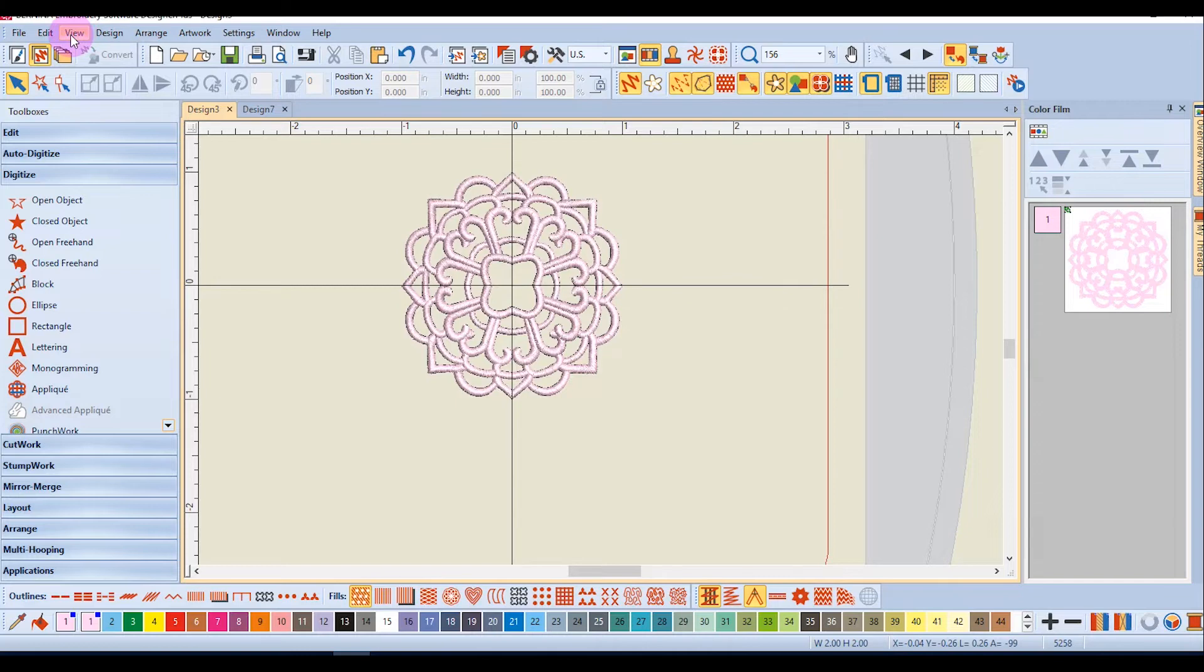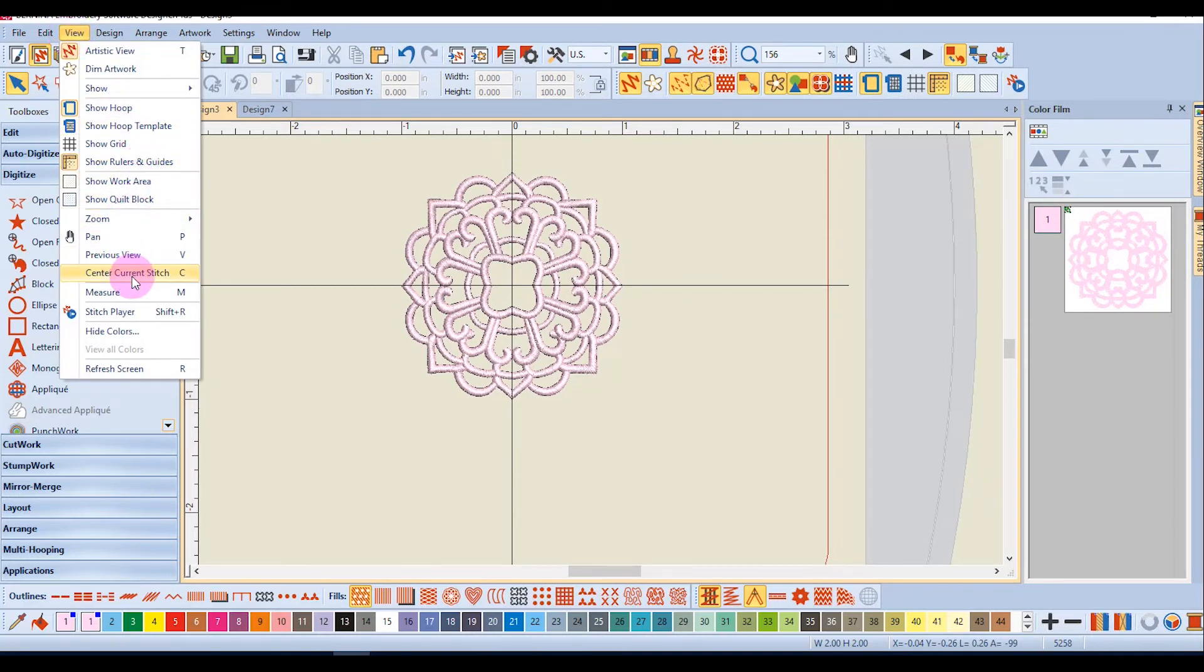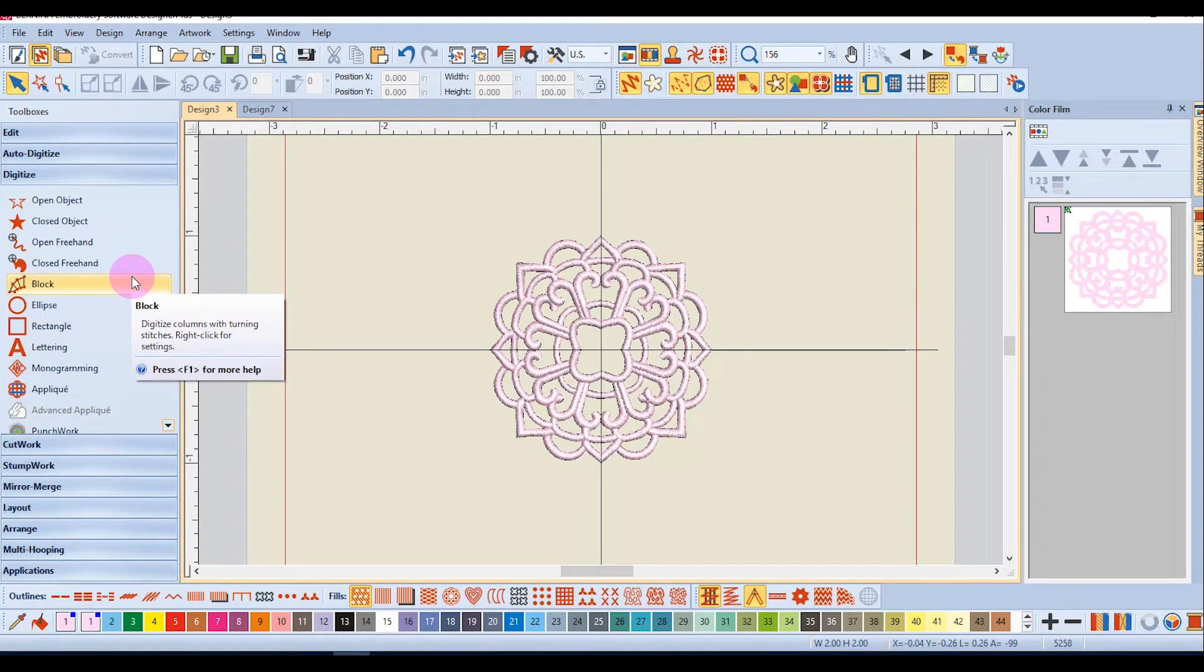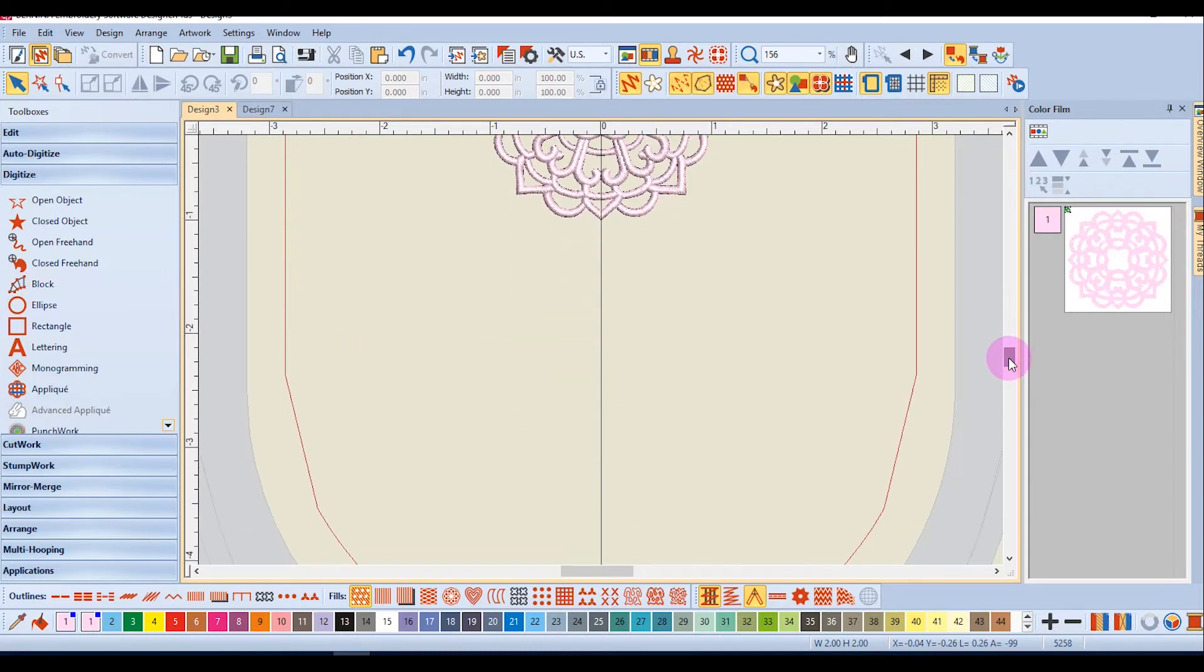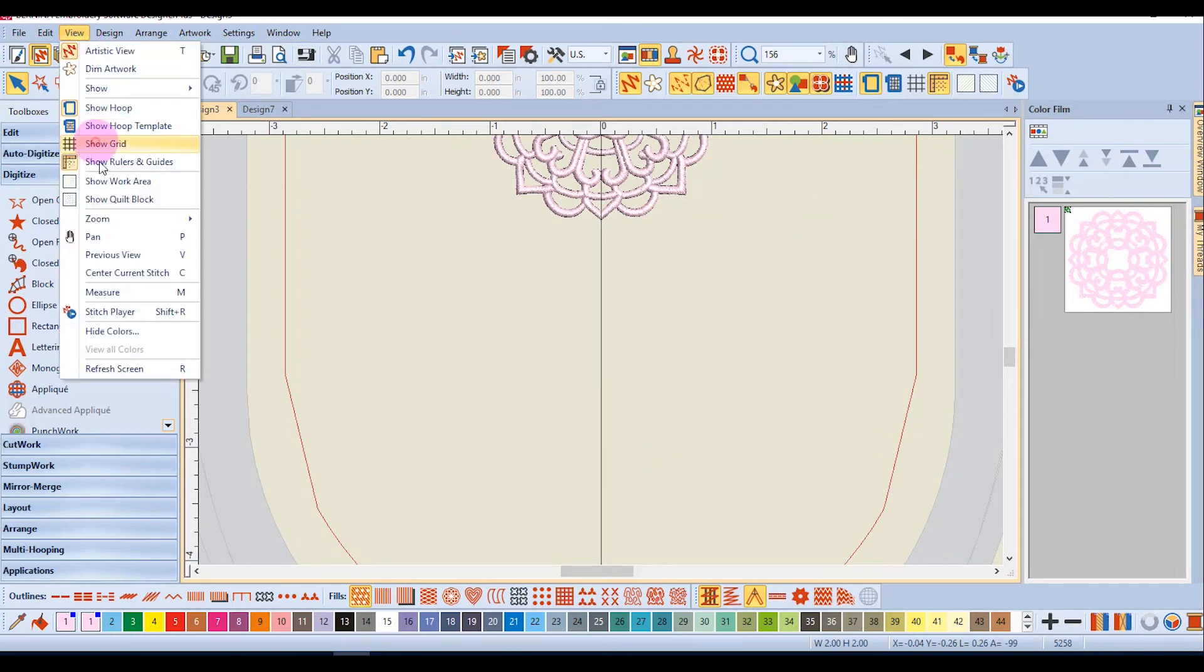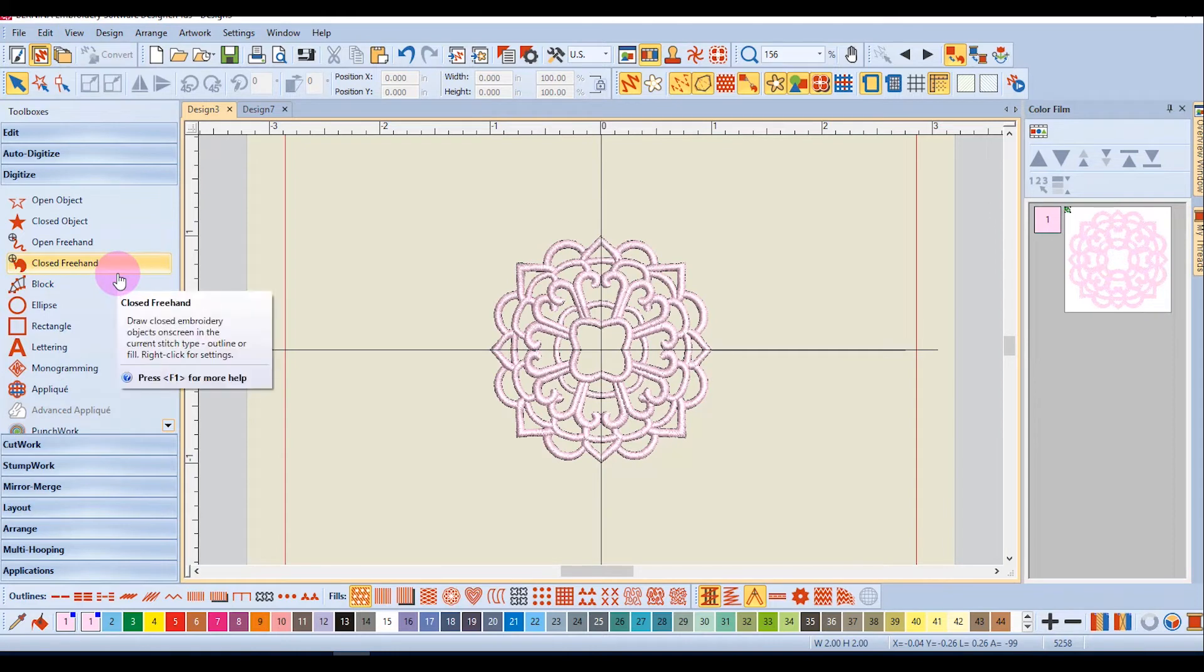In the view menu you have center current stitch and when I select that the design will go to the center of the screen. This is helpful also if you have scrolled away from the design. You can go to view center current stitch and the design will come back into view.